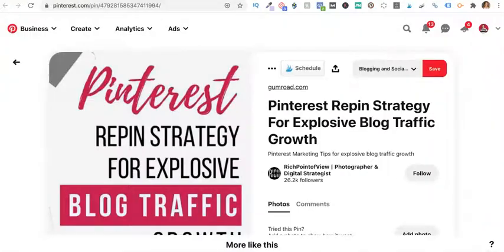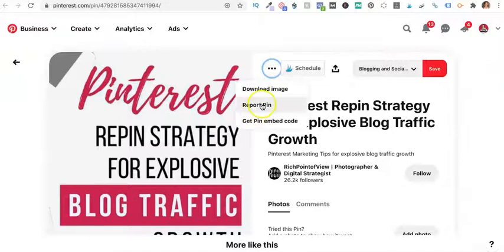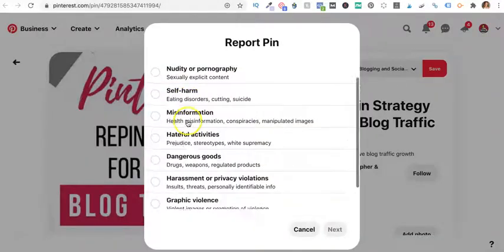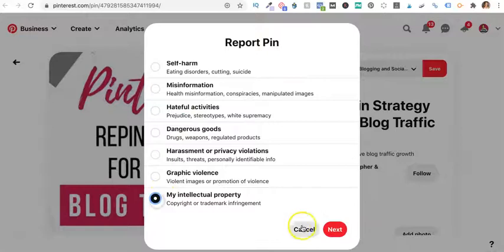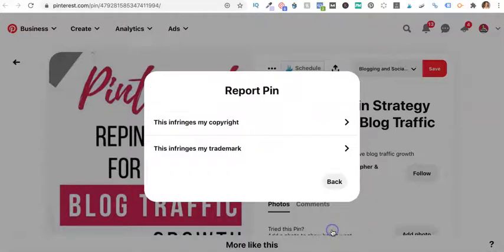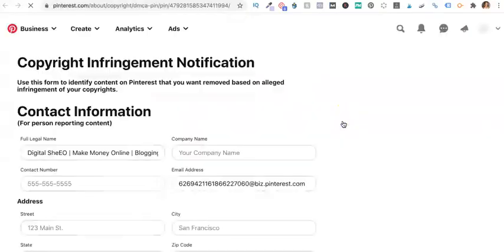So what we're going to do is click this little button and report the pin. This is my property. It's copyrighted and it infringes on my copyright.